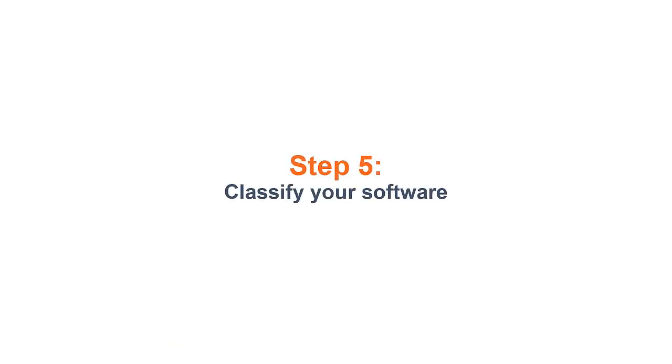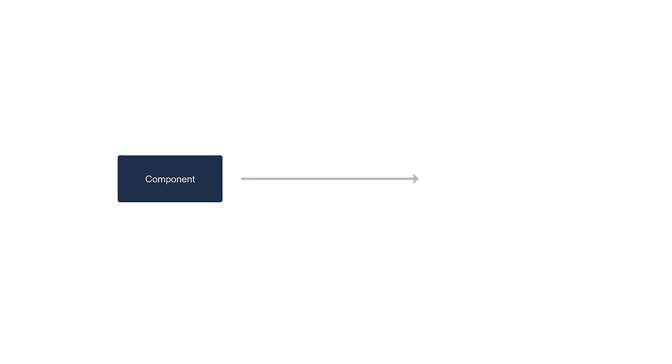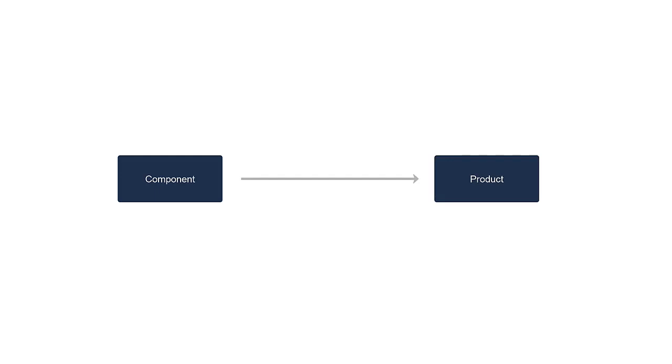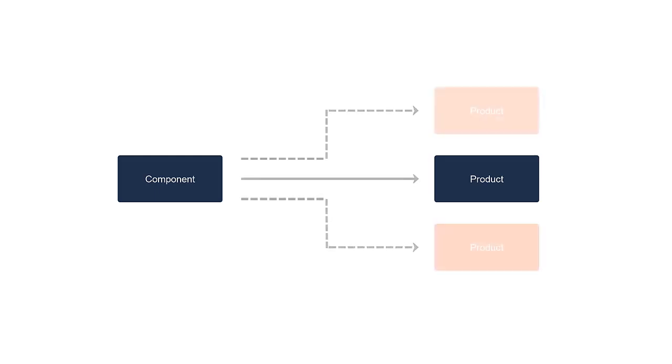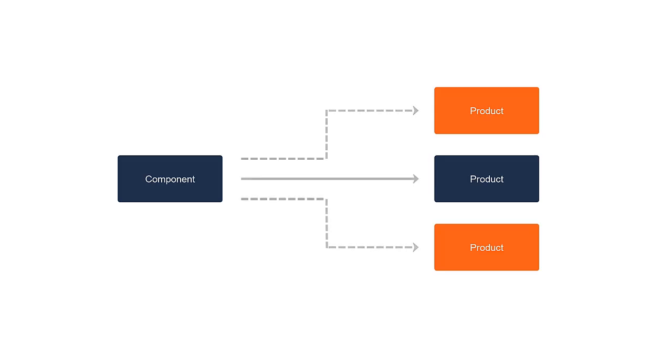Step 5: Classify your software. After new components are discovered, they are assigned to products based on bundling rules. The initial assignment might not be accurate in all cases. It happens because a single component can be a part of multiple products. License Metric Tool is not always capable of predicting which of the possible products was purchased in your enterprise.